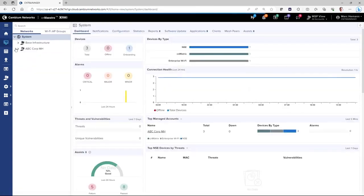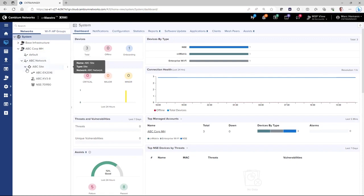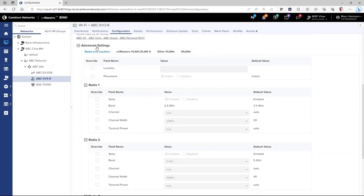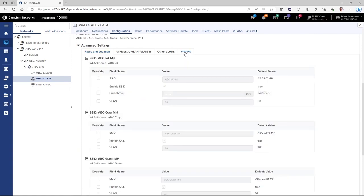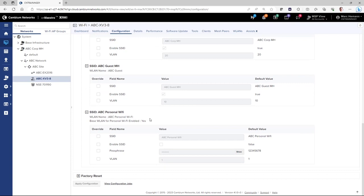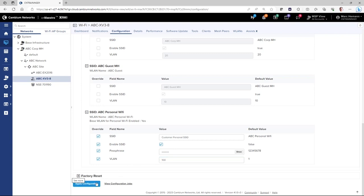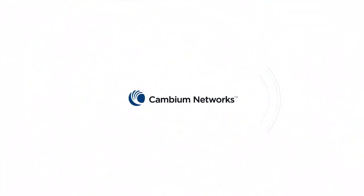Now go to the network tree and select the AP where this personal Wi-Fi SSID will reside. Then go to the configuration page and under Advanced Settings, go to the Wireless LANs page and locate the SSID created for the personal Wi-Fi network. Enable the SSID and change it to the personal SSID for the customer. Enter a new passphrase, enter the VLAN this network needs to be placed in, and click Apply Configuration.